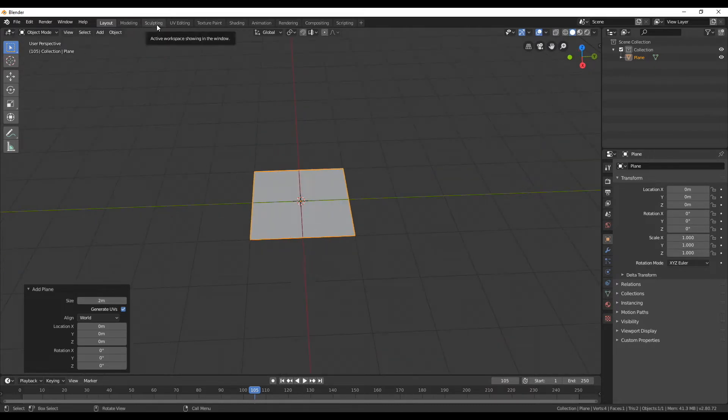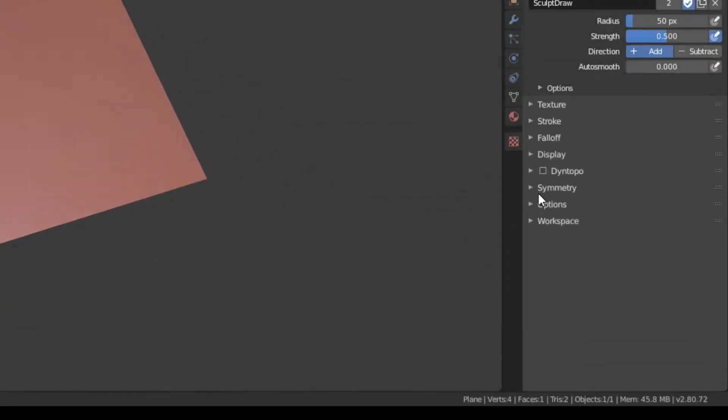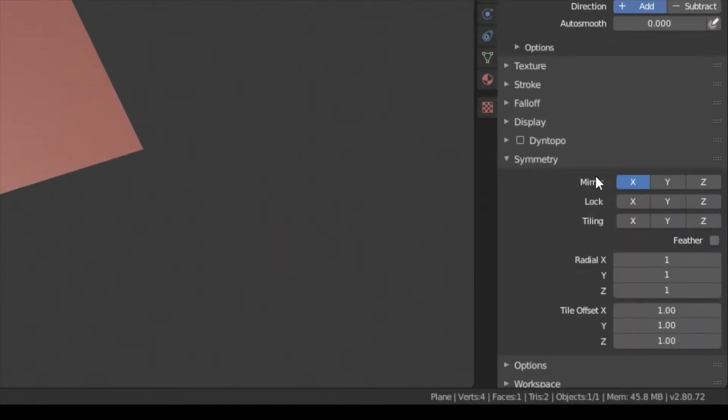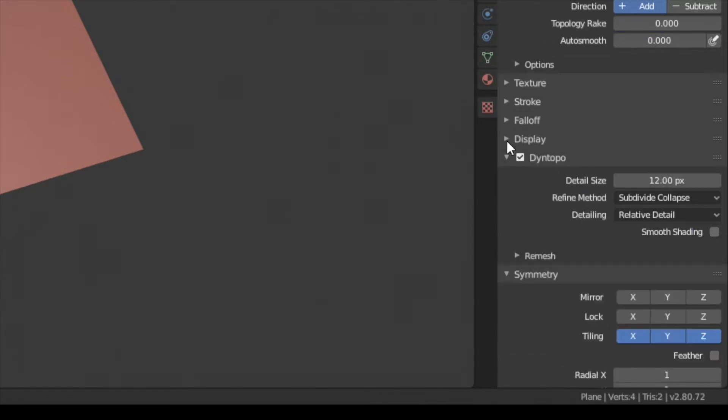With this set we can start sculpting. To create a tileable texture we can make use of the symmetry. Here turn off the mirror and turn on, on all axis, the tiling. Also check the tile offset. Here I want to keep a tile offset of 1.